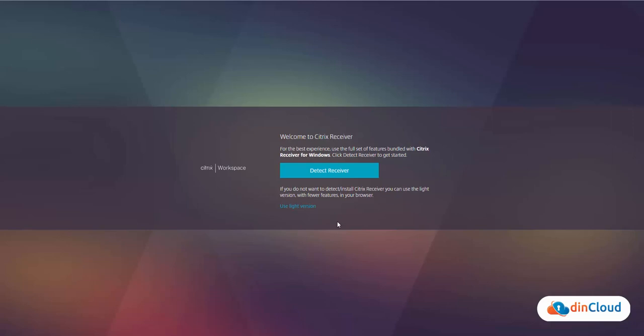On the next page, you can download your Citrix receiver or click on the lite version link to use it.